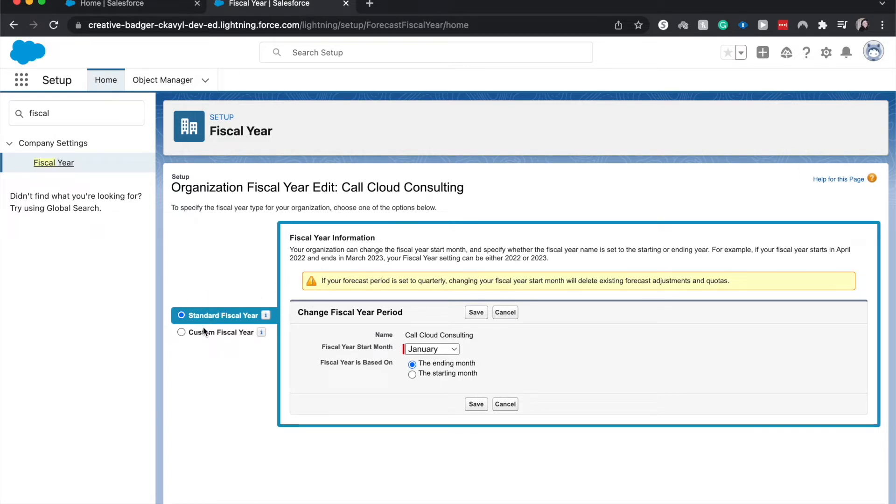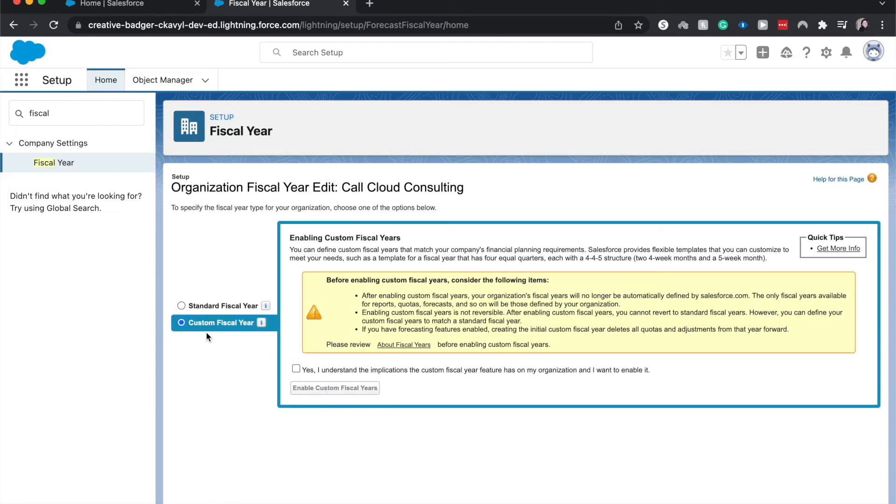Reasons why you'd want to enable custom. Let's say that you were on Education Cloud or you were wanting to create trimesters instead of quarters. That is how you would do custom fiscal years. However, you cannot go backwards from enabling custom fiscal years.